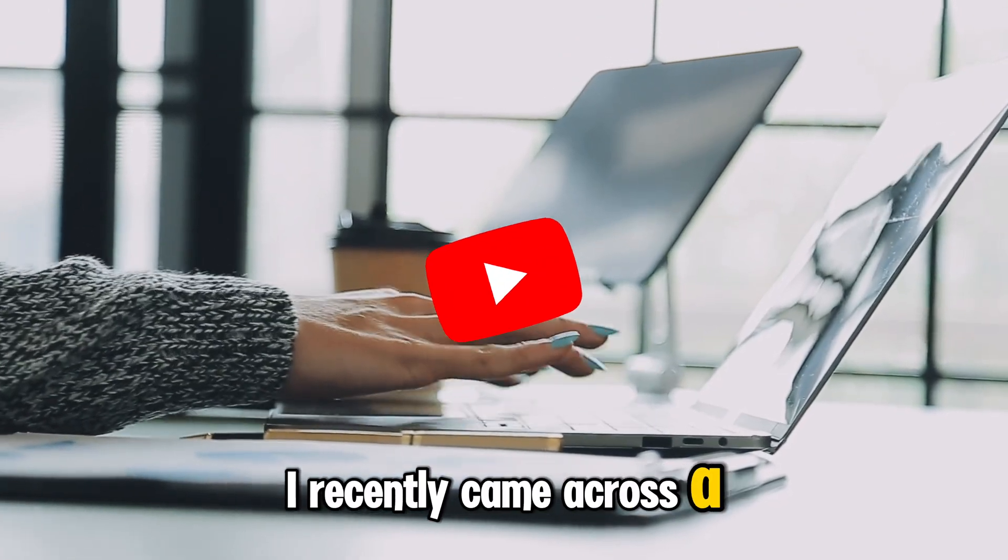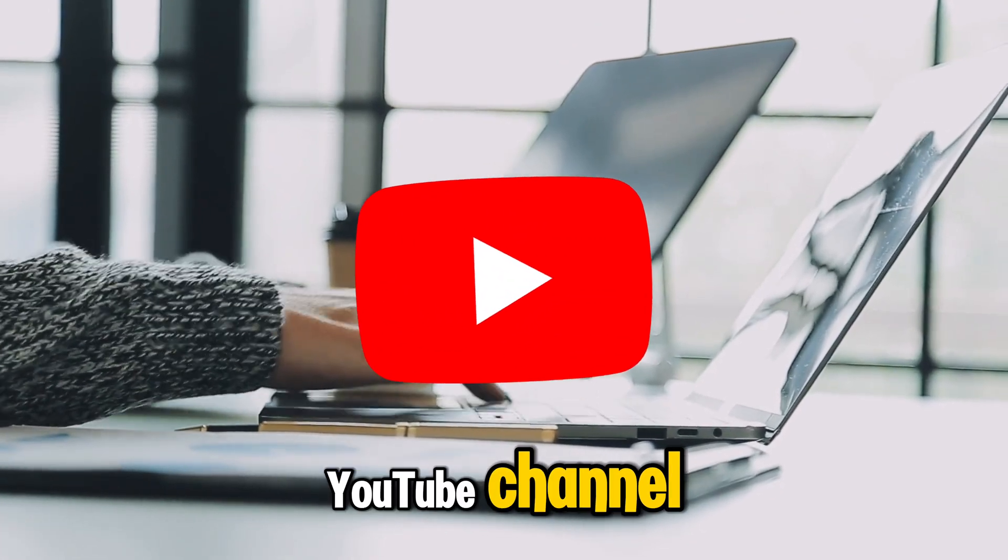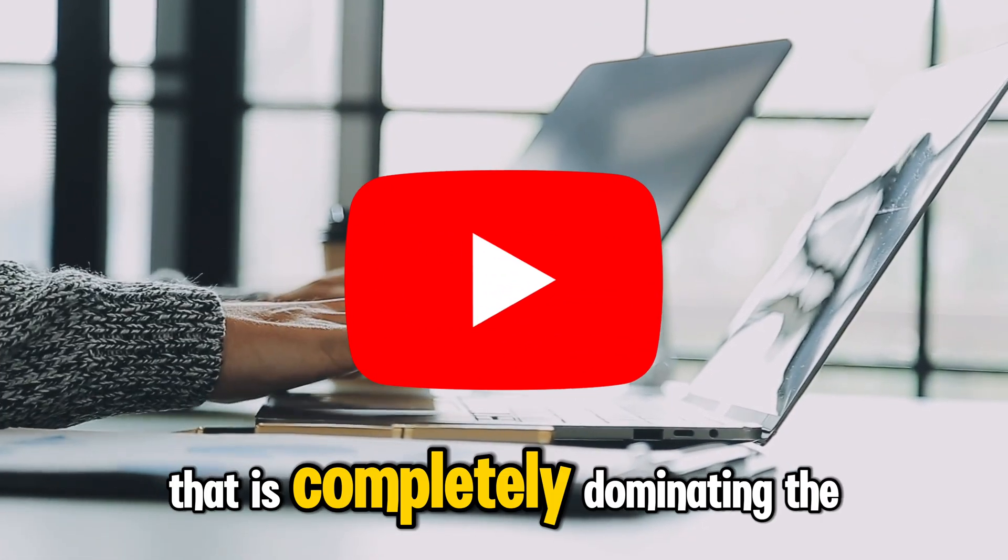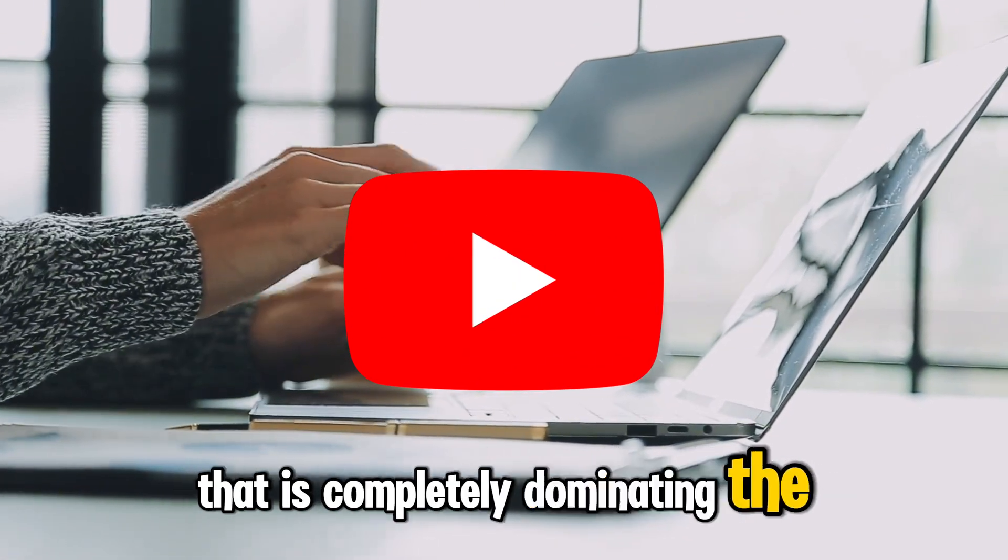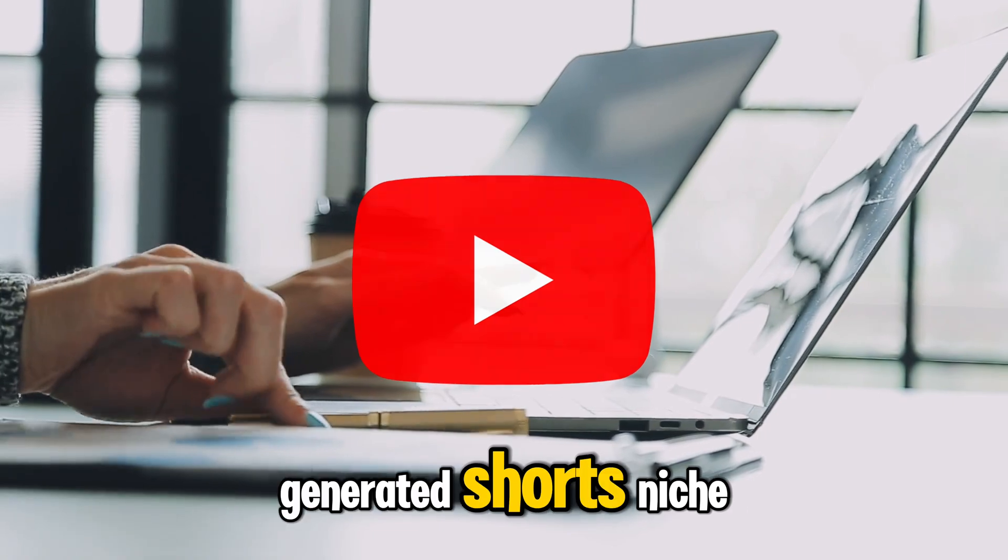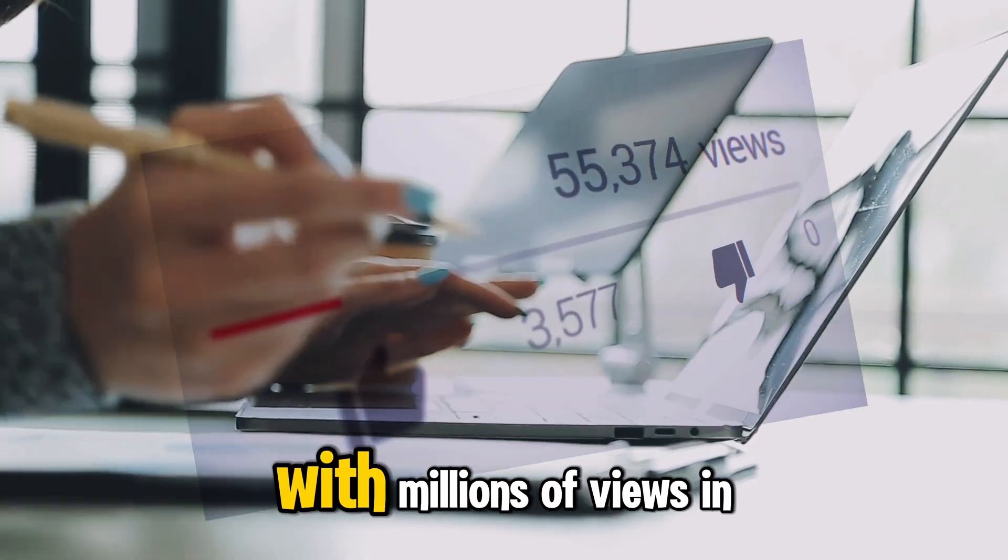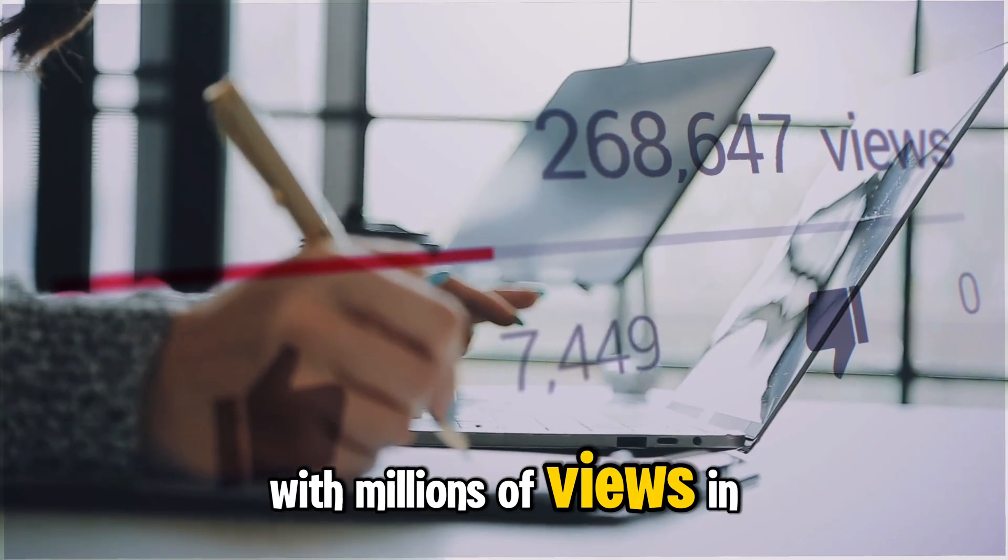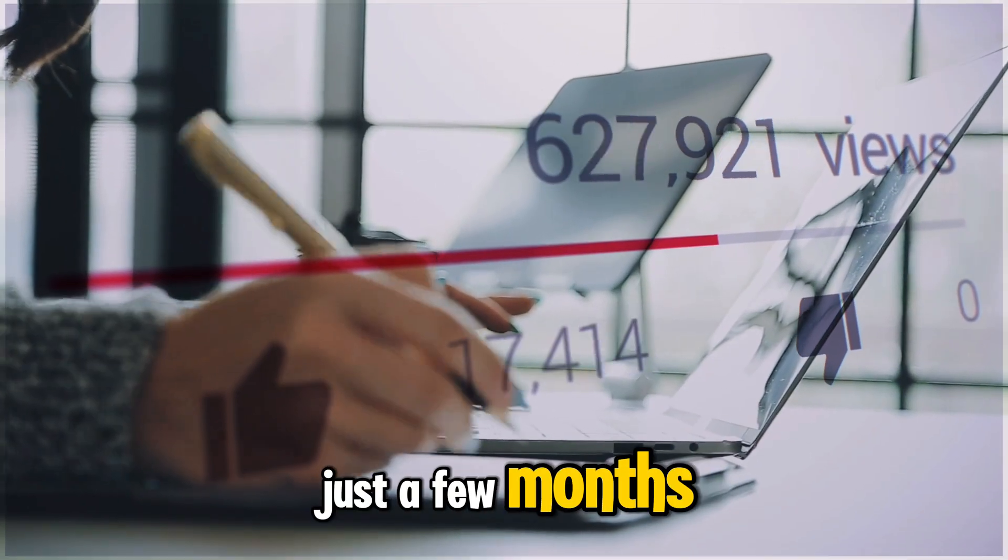I recently came across a YouTube channel that is completely dominating the AI-generated shorts niche with millions of views in just a few months.